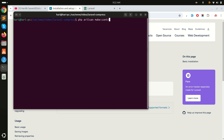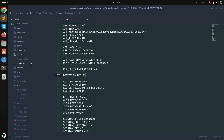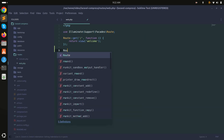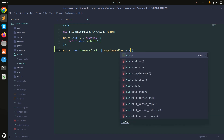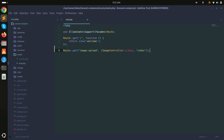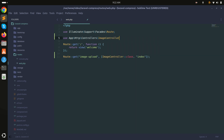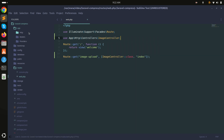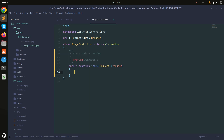Now it's downloaded. Let me create a controller — I'll run php artisan make:controller ImageController. Now let me create a route for that: a GET route for image-upload pointing to ImageController with an index method, and I'll use the namespace for the controller.